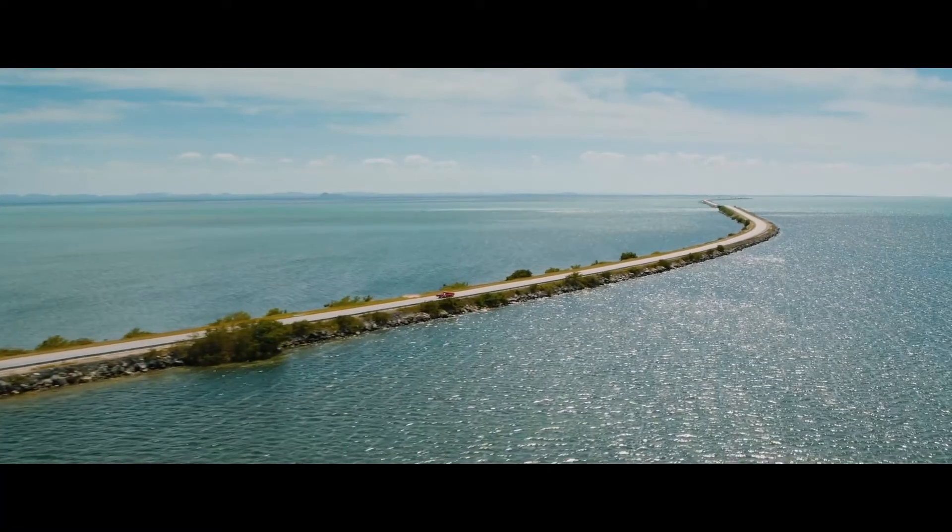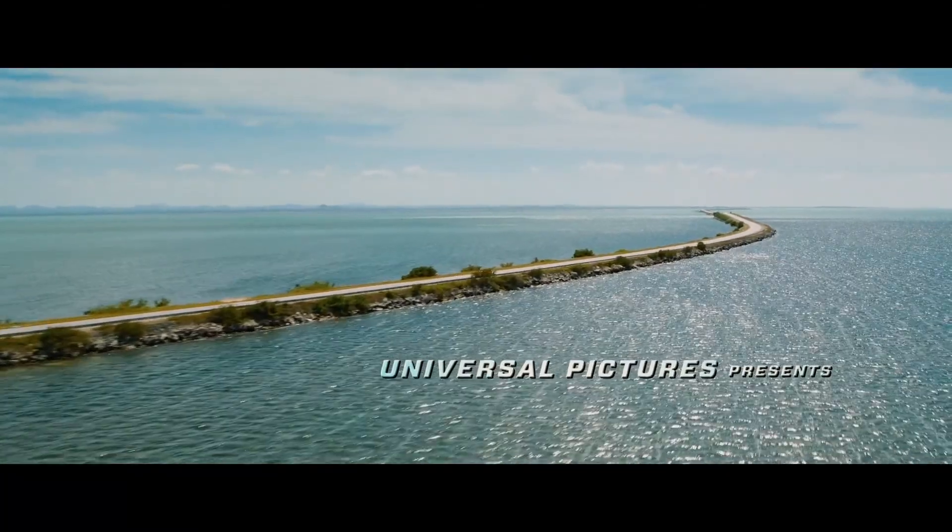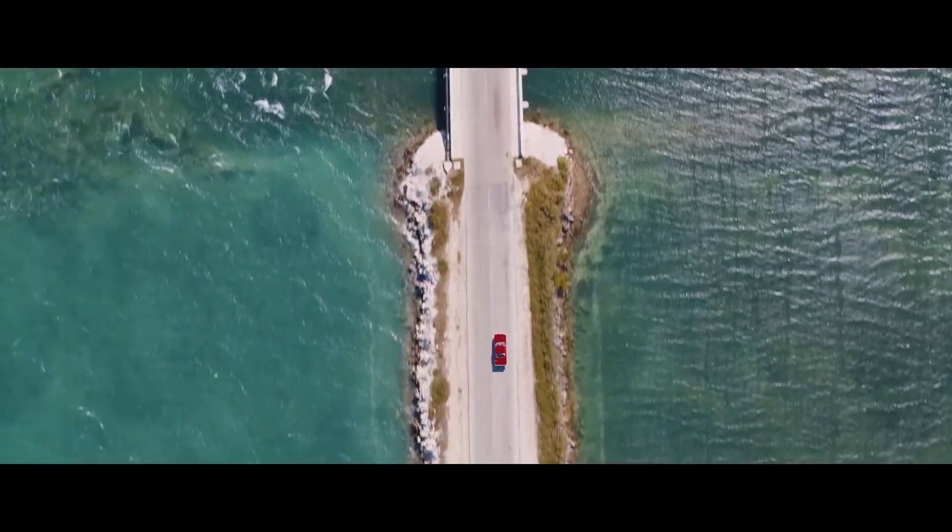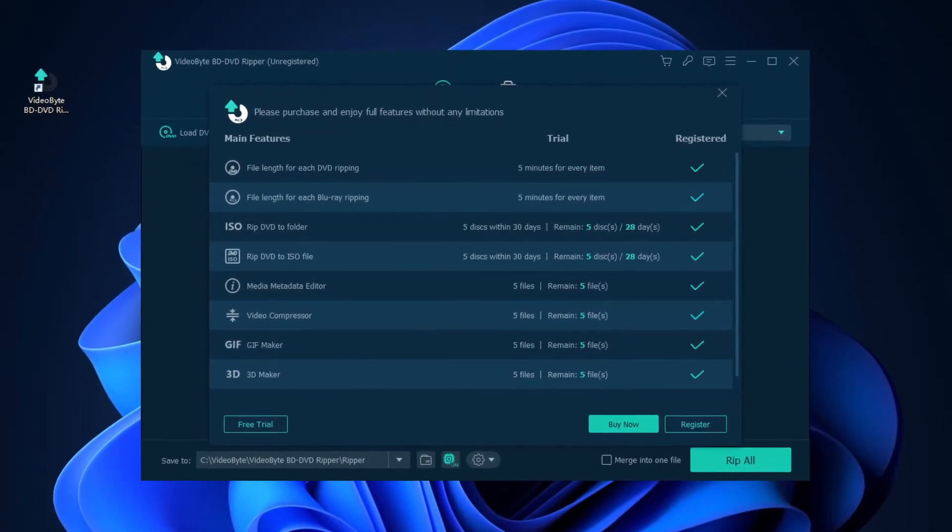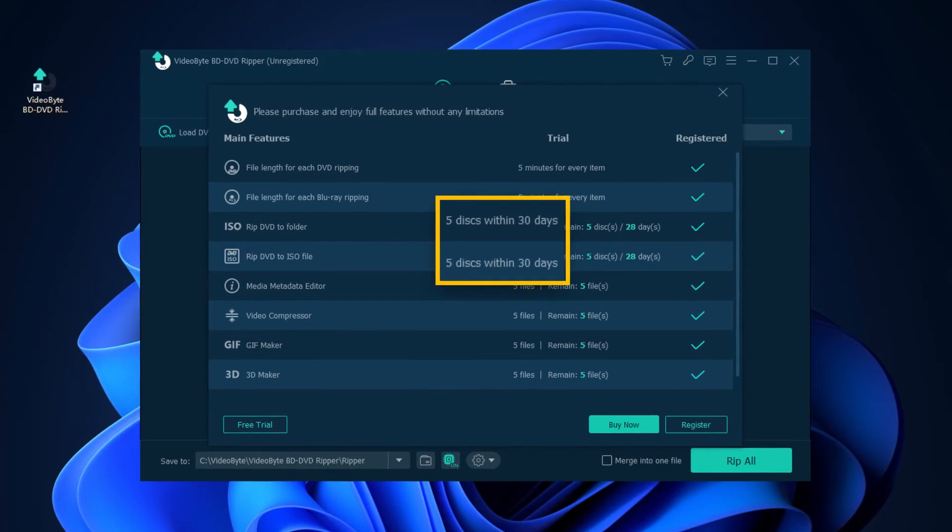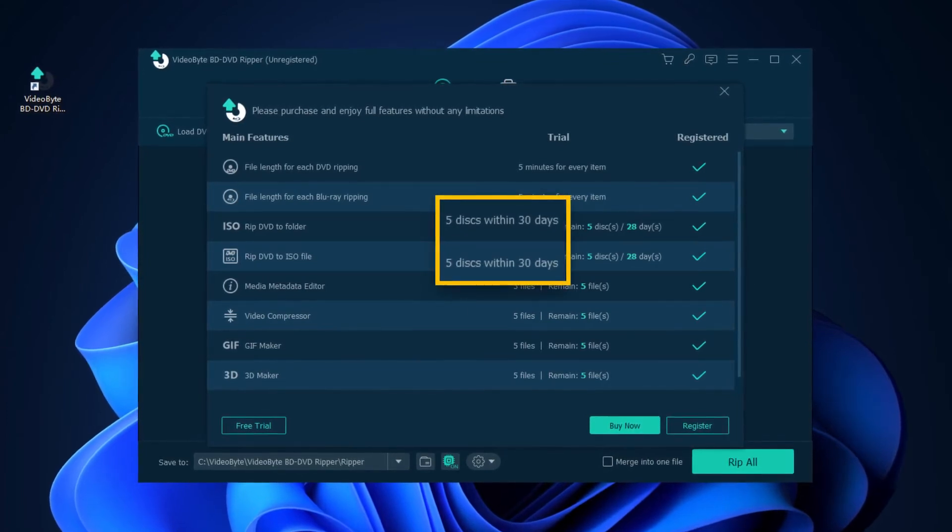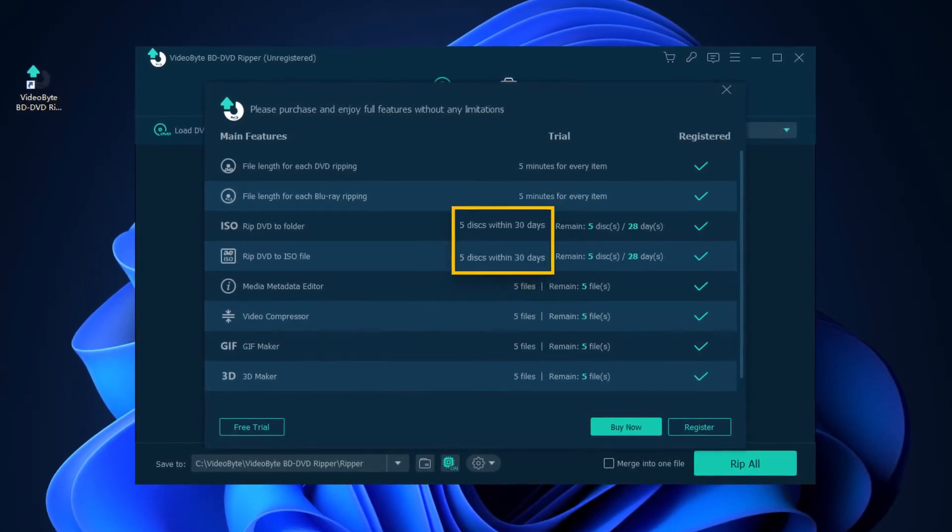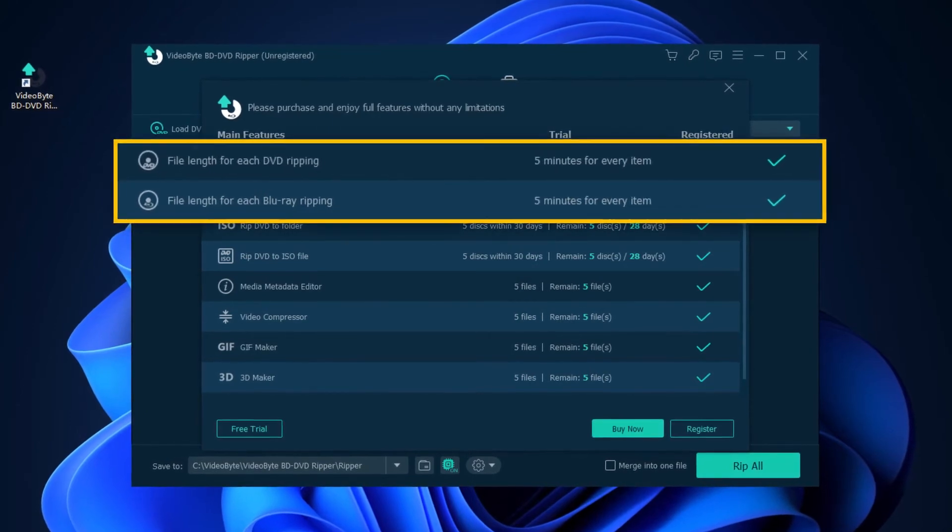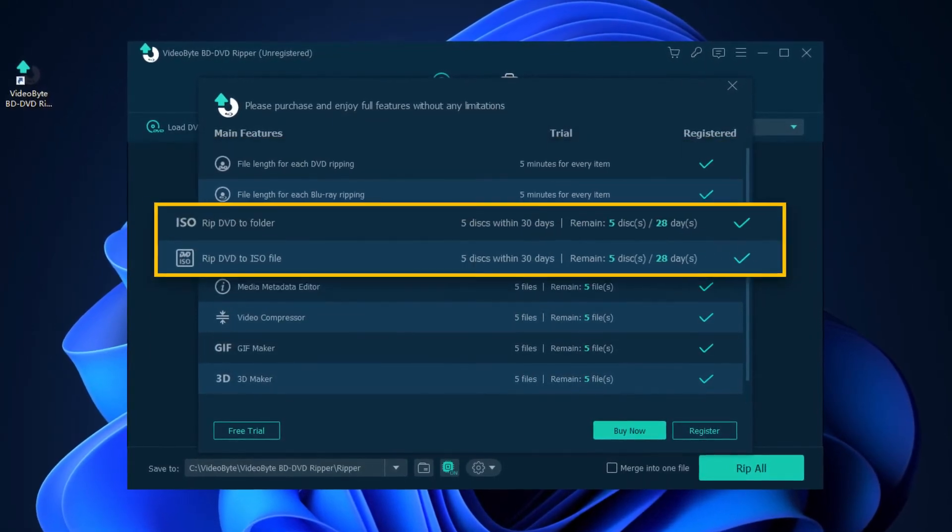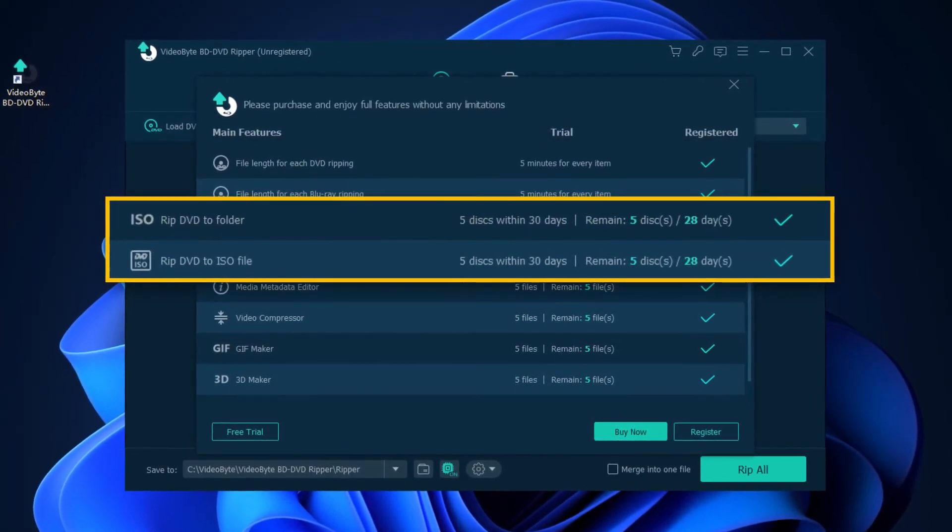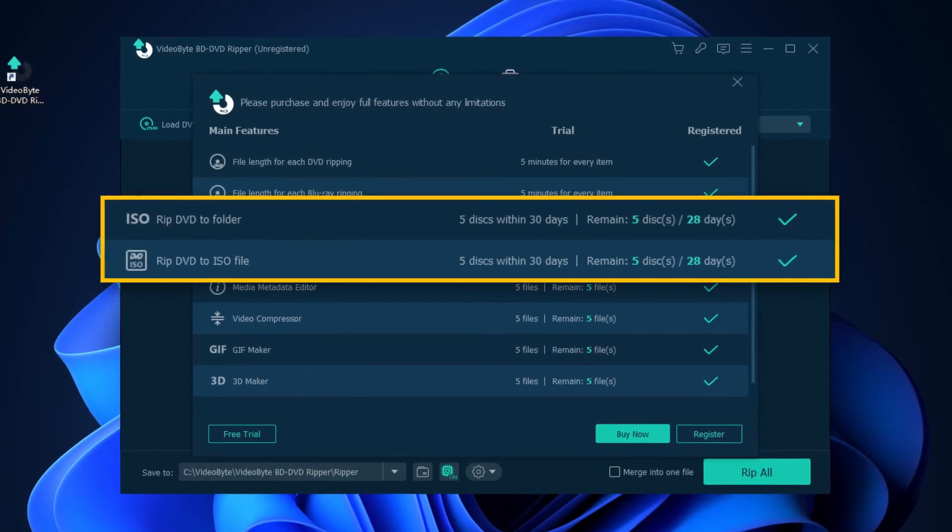After going through all the steps above, would you like to try it? Luckily, VideoByte BD DVD Ripper offers users a 30-day free trial DVD ripping service. With it, you can rip your DVD and Blu-ray, or convert your DVD discs to folder or ISO files.